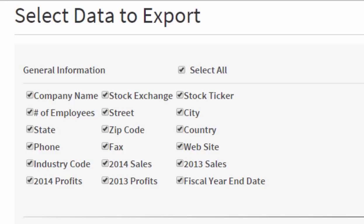I can simply take all the information that's offered by default, or I can click off select all and take maybe company name, street, city, state, zip, phone, website for instance.